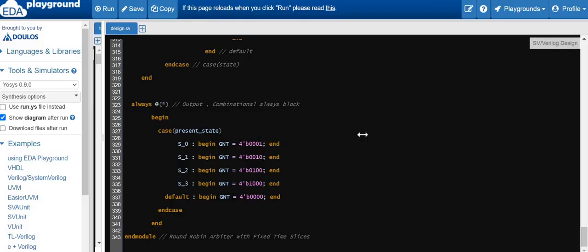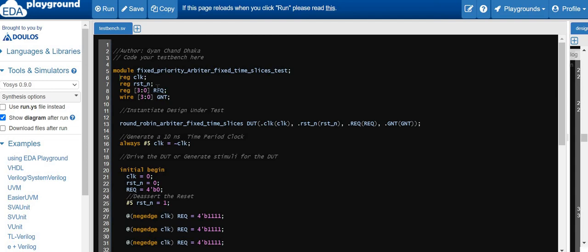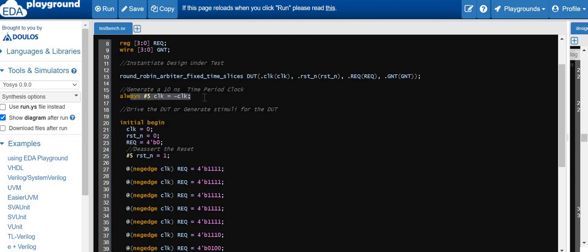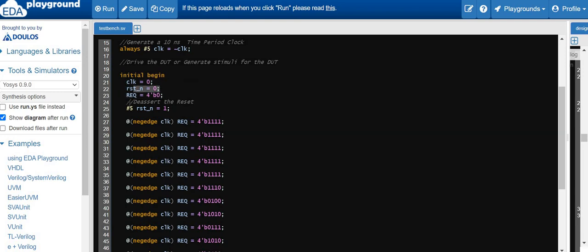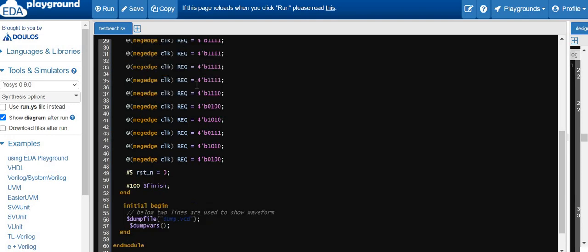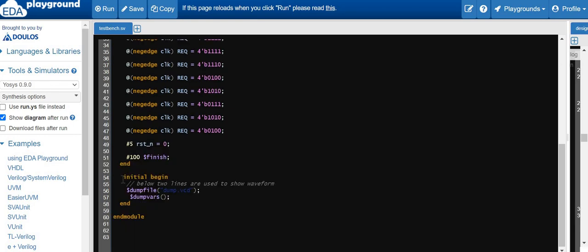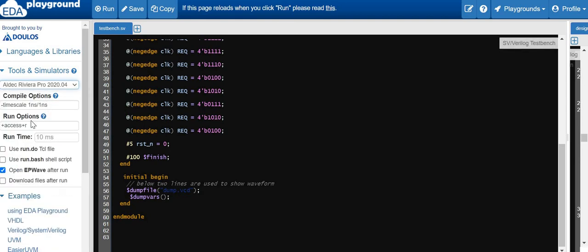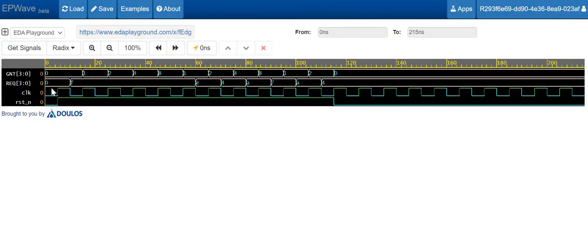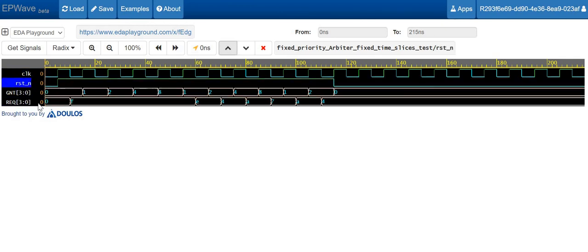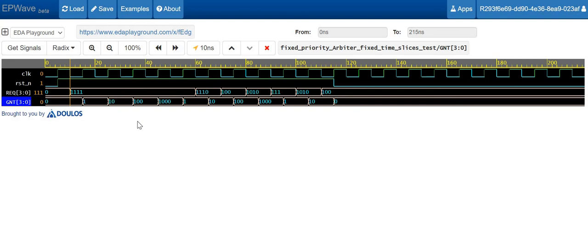Now let's simulate this design. I have written the Verilog test bench with inputs — clock, reset, request — and grant as an output signal. We instantiated the DUT and generated a 10 ns clock. Reset is asserted initially, then de-asserted after 5 ns, and we drive the request signal randomly. After some time, we reset the design and finish the simulation. To simulate, select the Aldec Riviera-PRO simulator, check 'open EPWave after run', and click run.